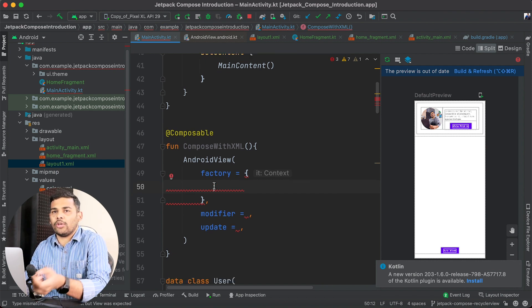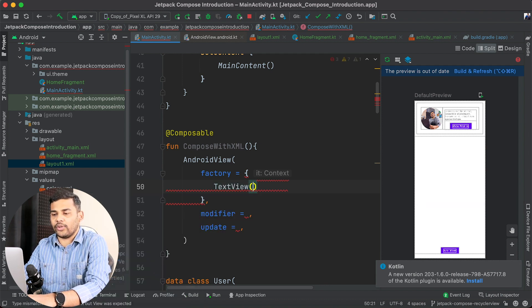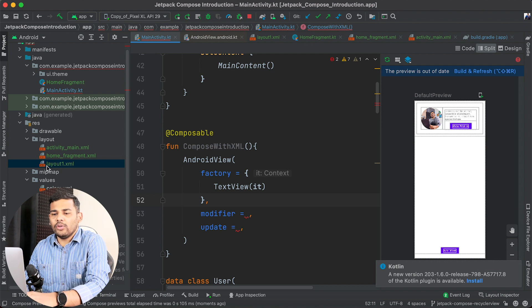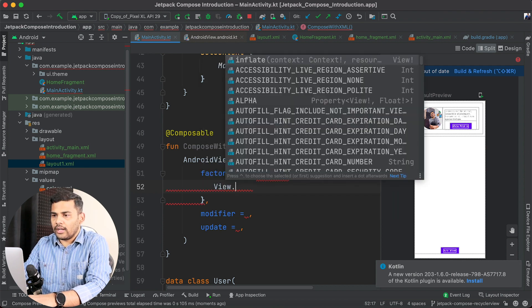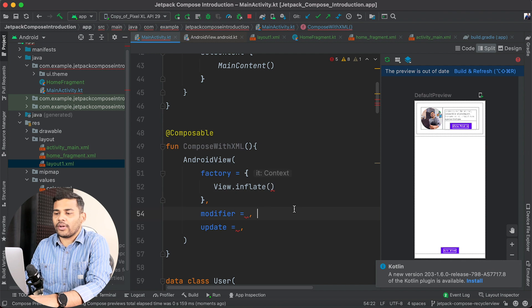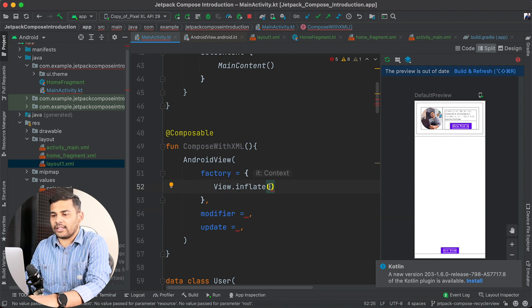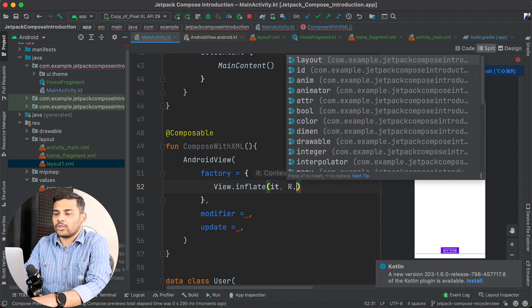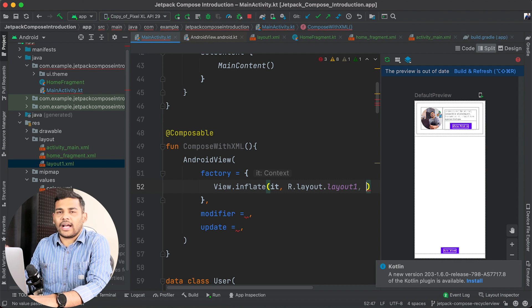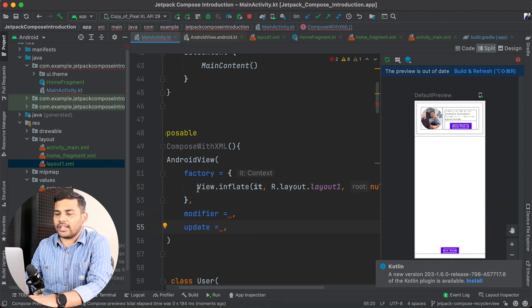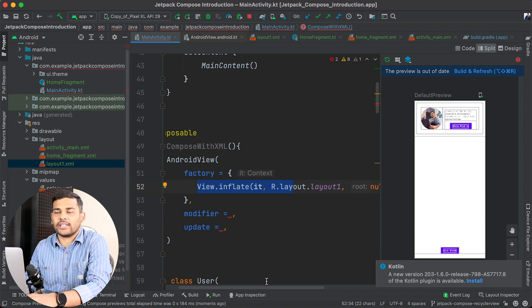If you want to display a common XML UI component like a TextView, you can directly create a TextView and pass the context. But in our case we want to inflate layout1.xml that we already created. So I will call LayoutInflater.from(context).inflate(), passing context, then R.layout.layout1 as the layout ID, and null for the parent since we don't have one. That's it — the view is now inflated and ready to be displayed inside this Composable function.